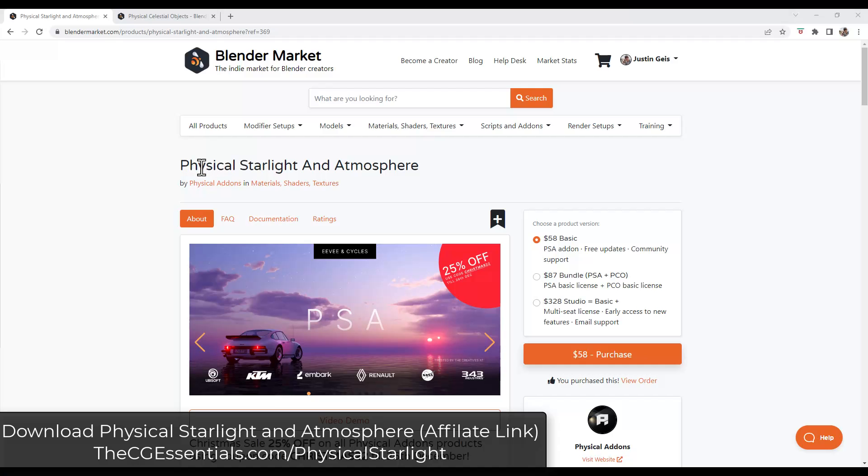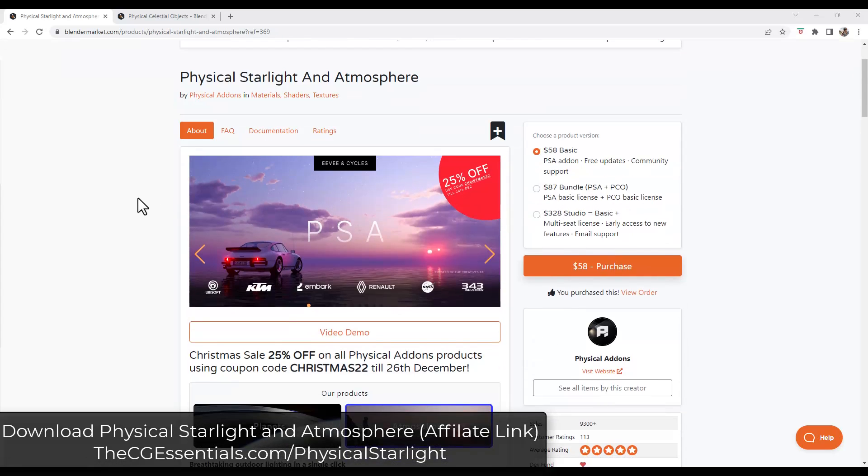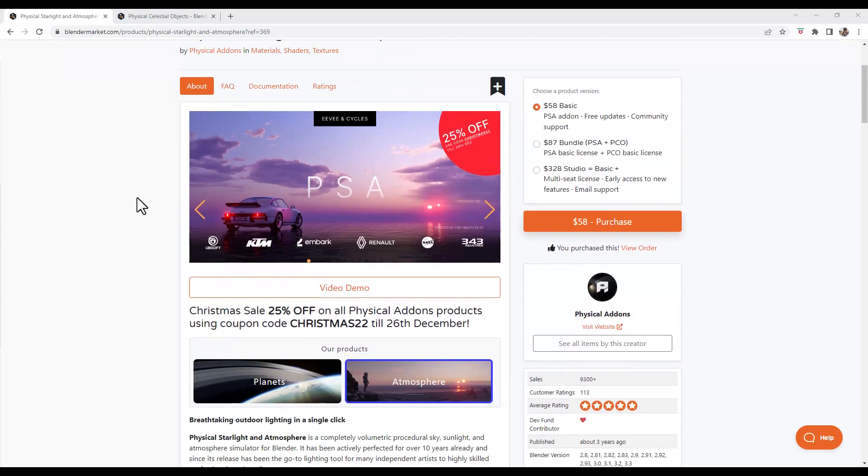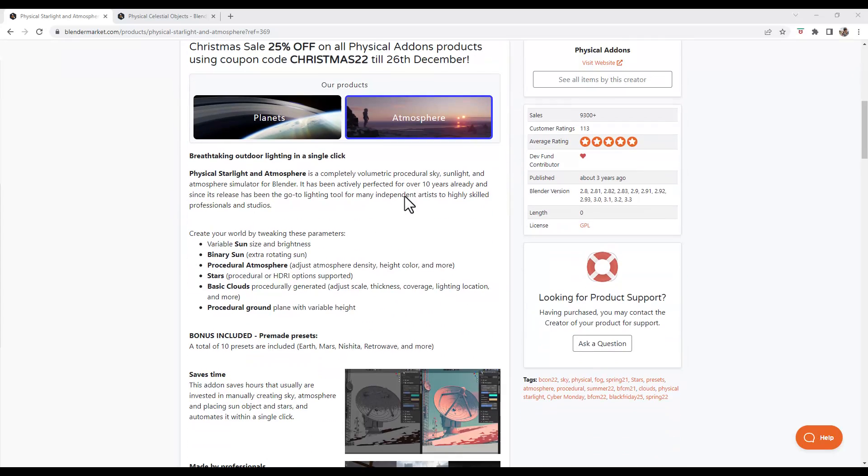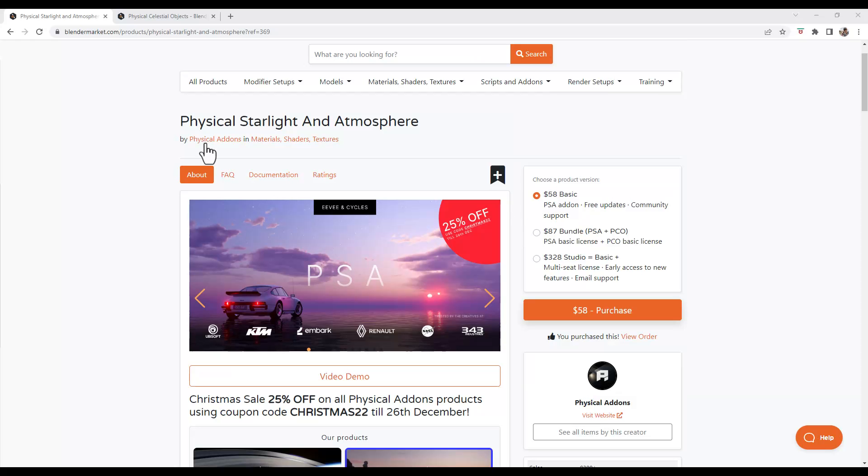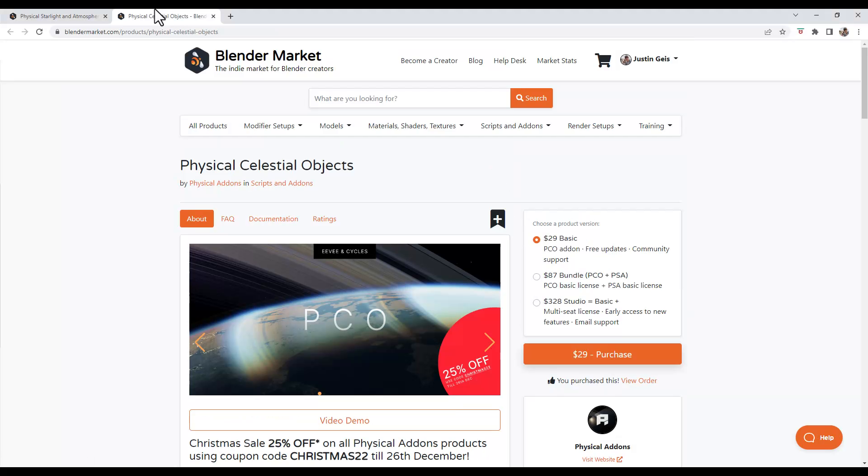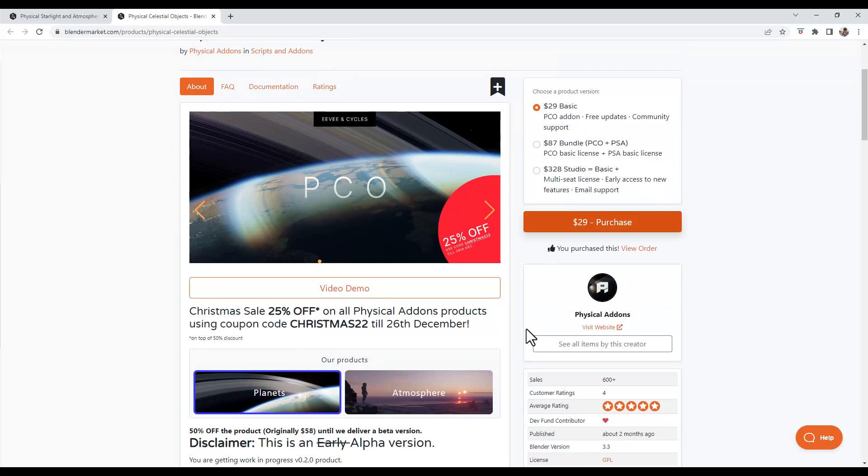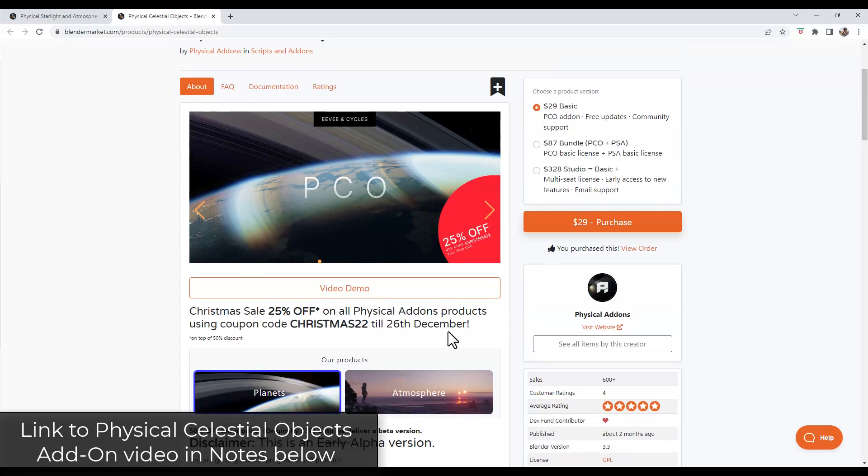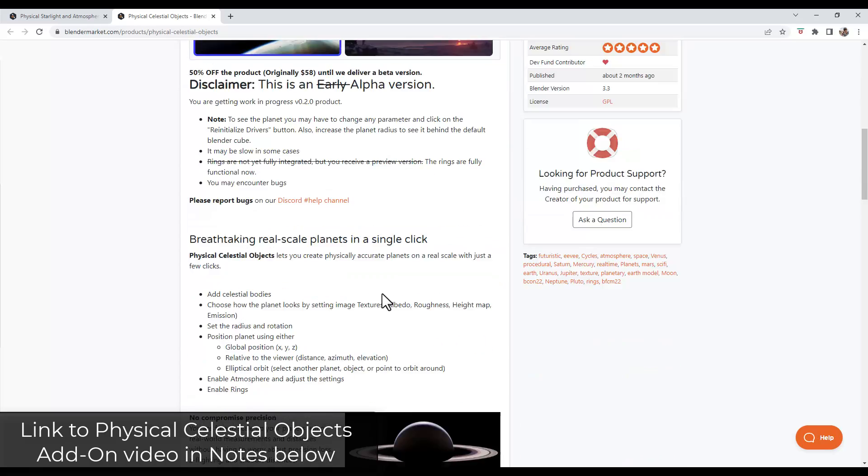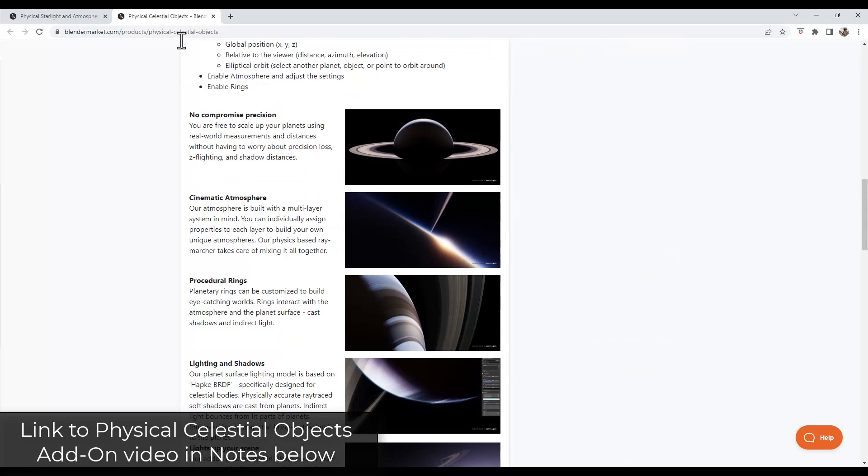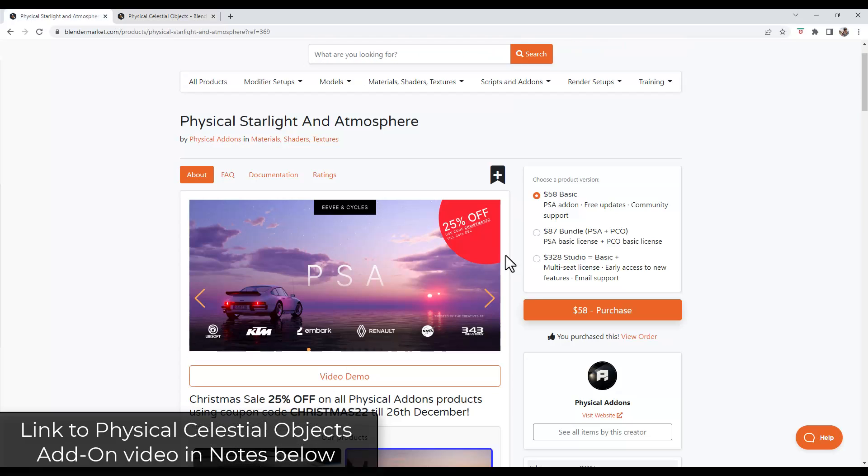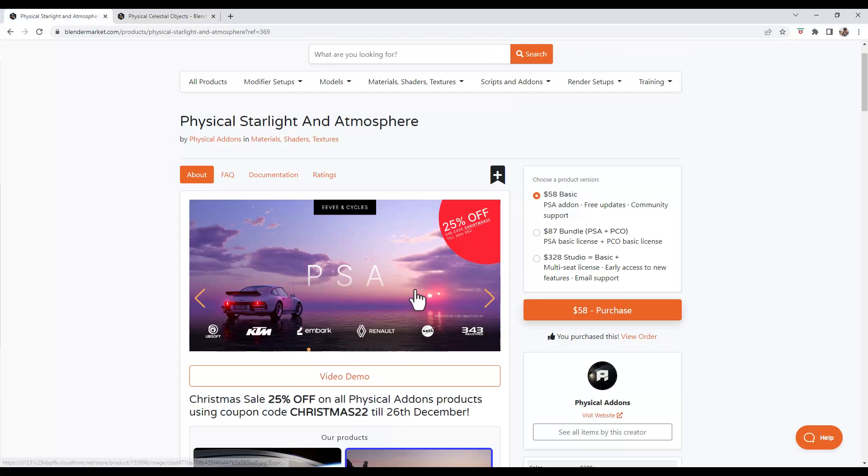All right, so Physical Starlight and Atmosphere is an add-on from Physical Add-ons. It's an excellent add-on for creating atmosphere and backgrounds inside Blender. And so Physical Add-ons has also created this Physical Celestial Objects add-on, which we talked about a couple weeks ago. I can link to that in the notes down below if you want to create planets. But this one is more for backgrounds and atmosphere.